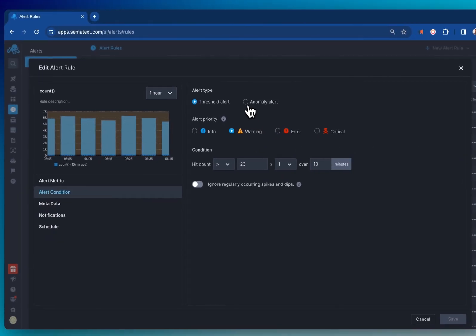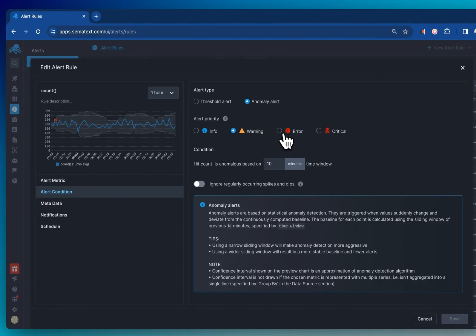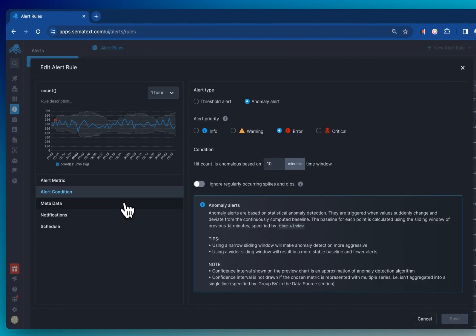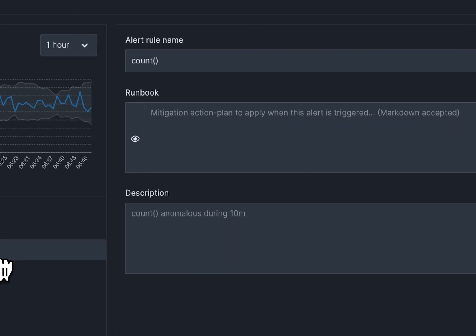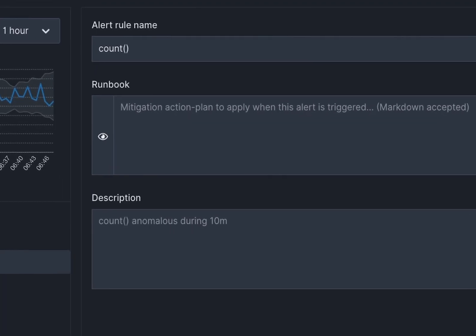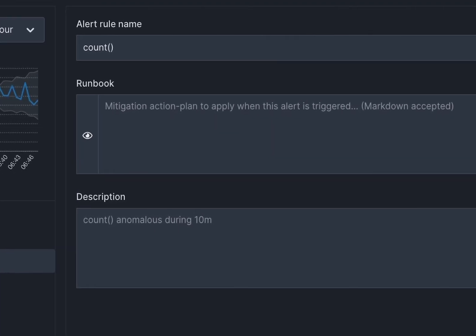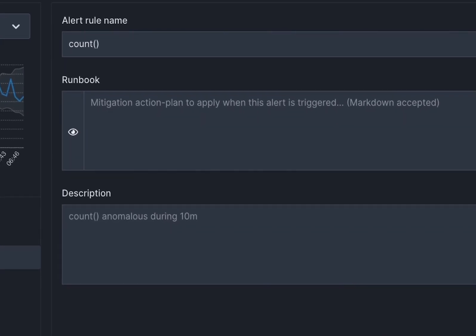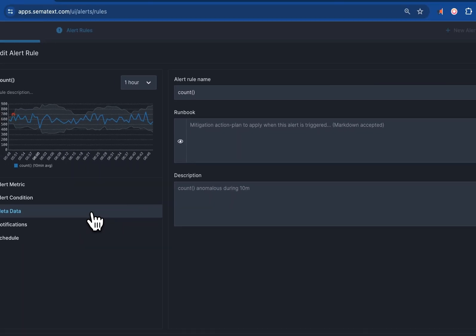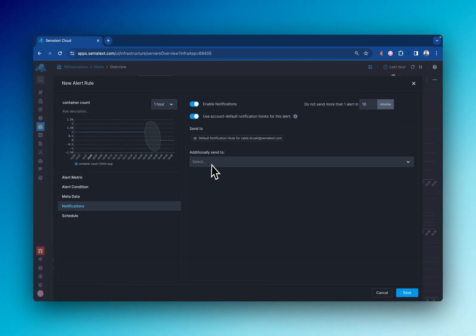Set the specific metric that the alert will monitor. Also, select the method, condition, and severity of the alert. You can add metadata such as runbooks or descriptions, set your schedules, and even select the method by which you or your team will be notified.